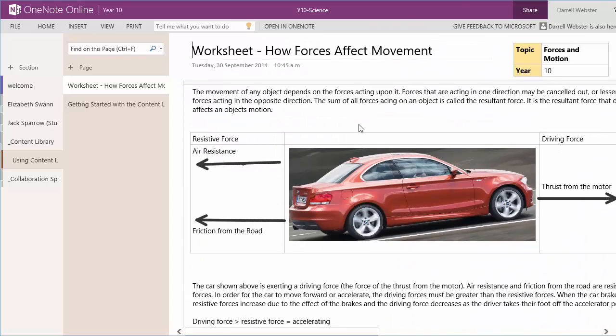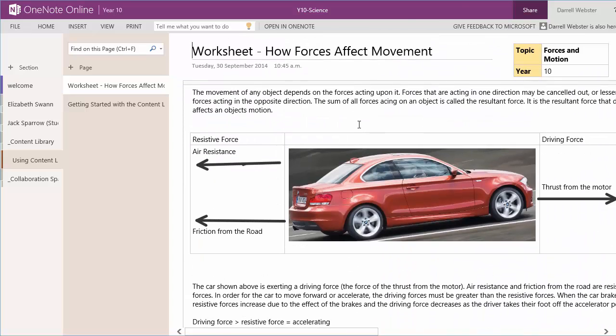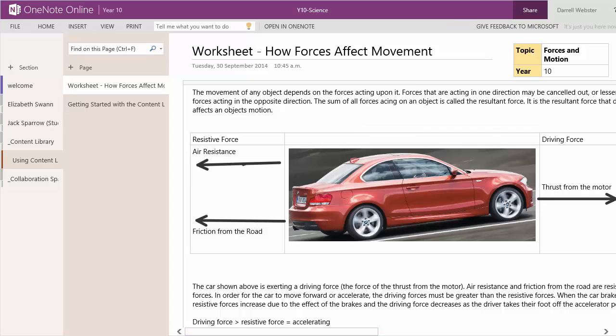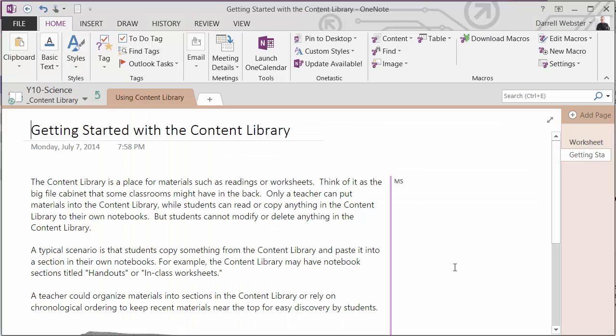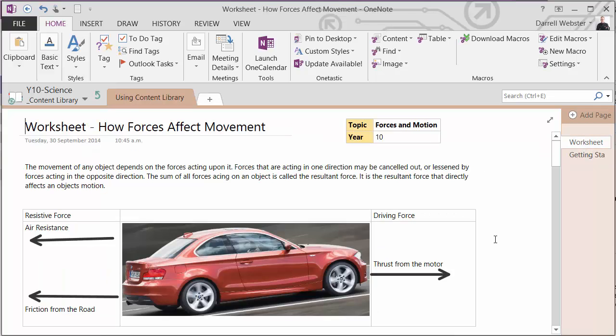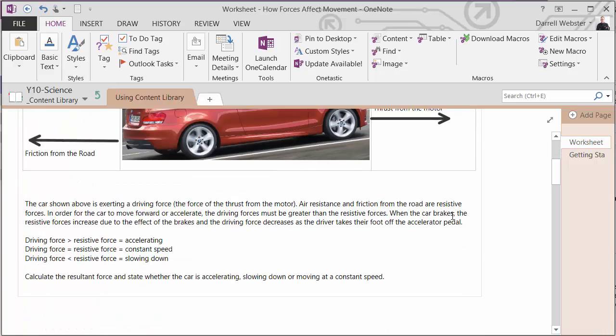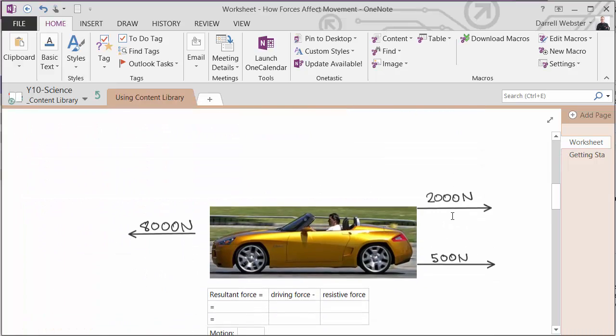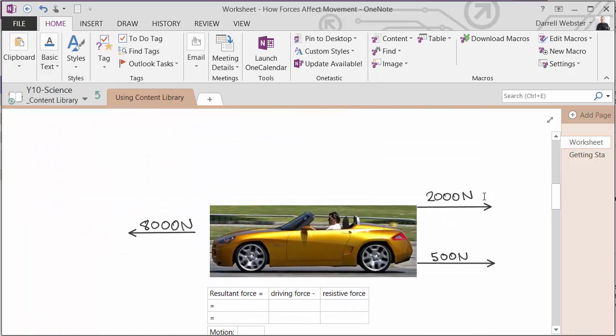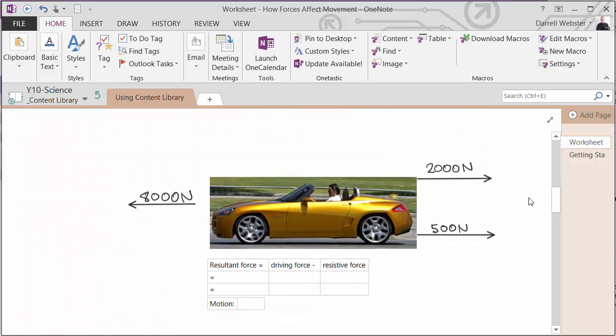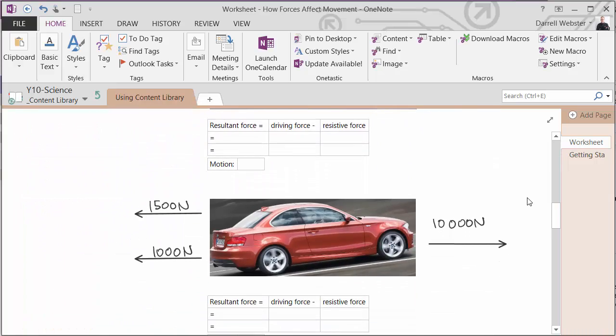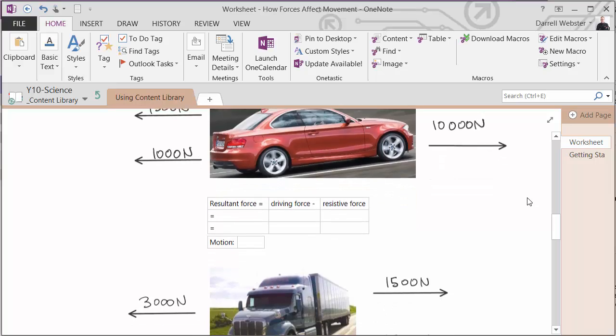So we've got that in our content section, or content library of the notebook, and we can see that here too with OneNote. So I've used the inking abilities to drop in the arrows, and of course write in the values for the different vehicles.